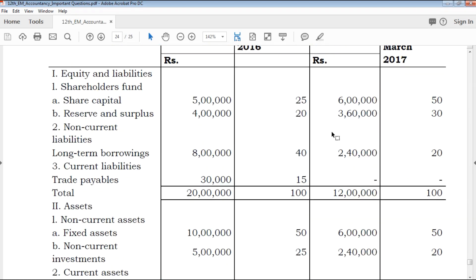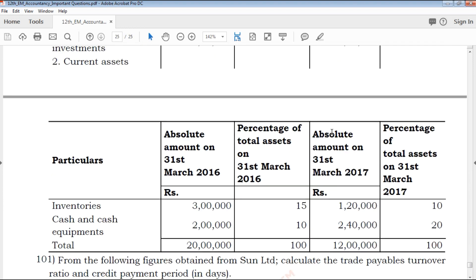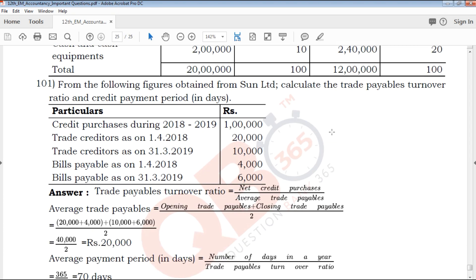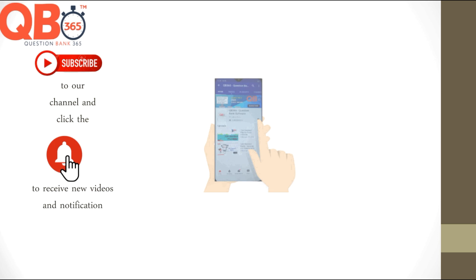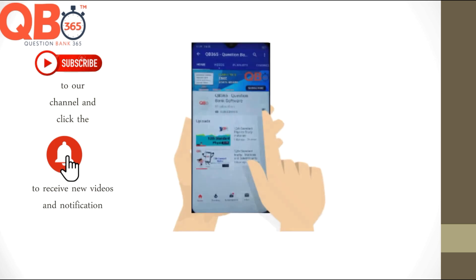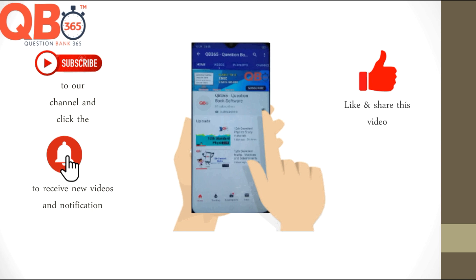If you want to download this PDF, you can click the link in the description below. Once you download and use it, please share it with your friends. All the best for your upcoming exams. Thanks for watching QB365 — please subscribe to our channel and click on the bell icon.